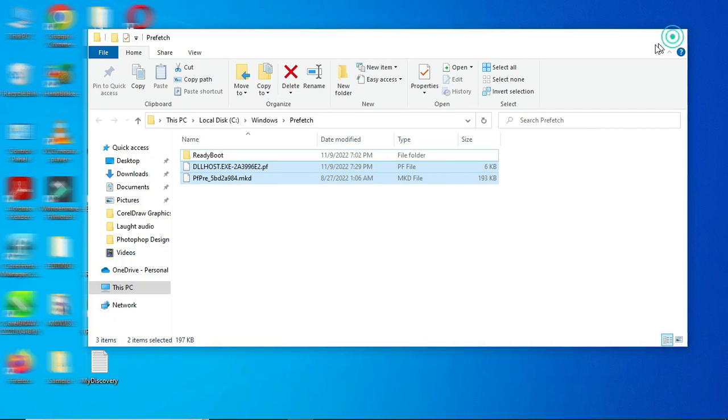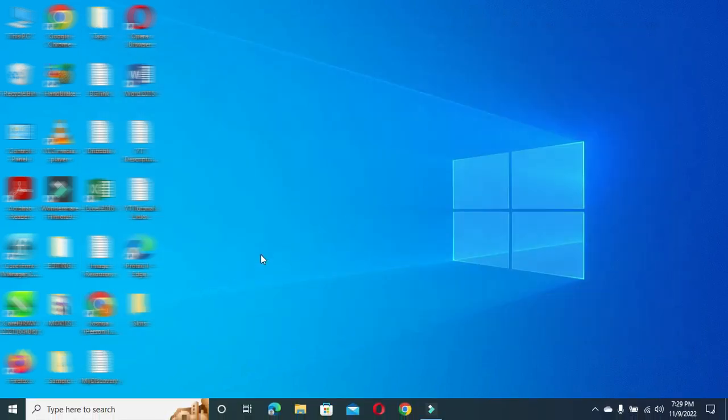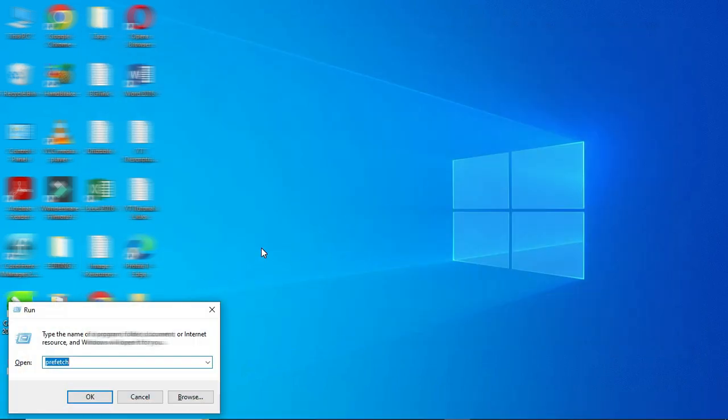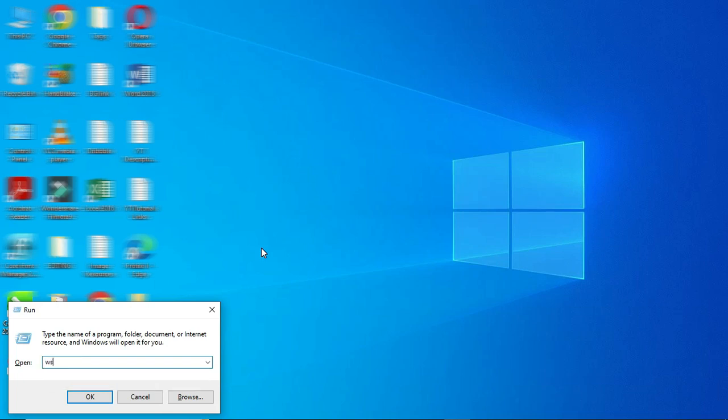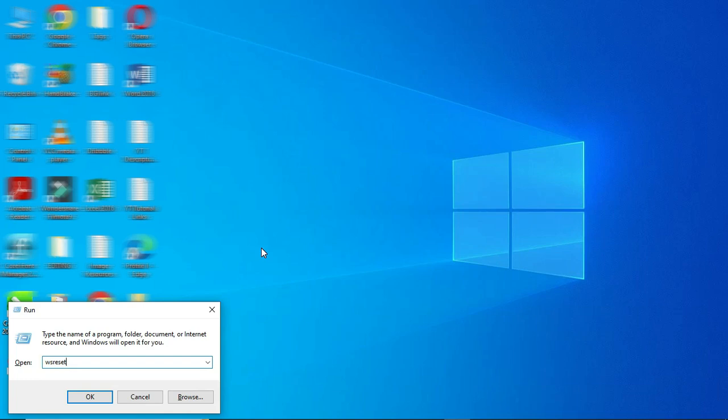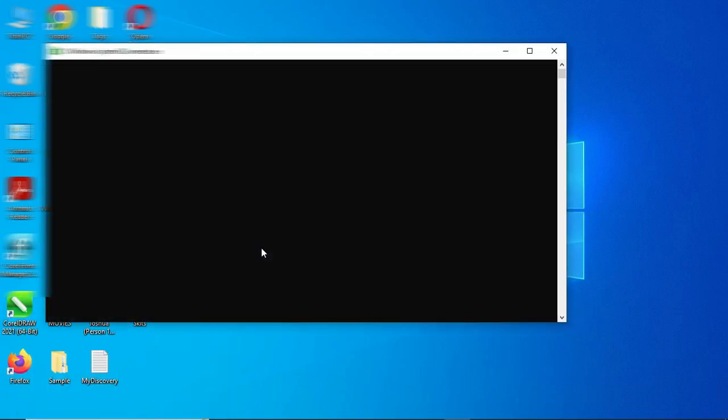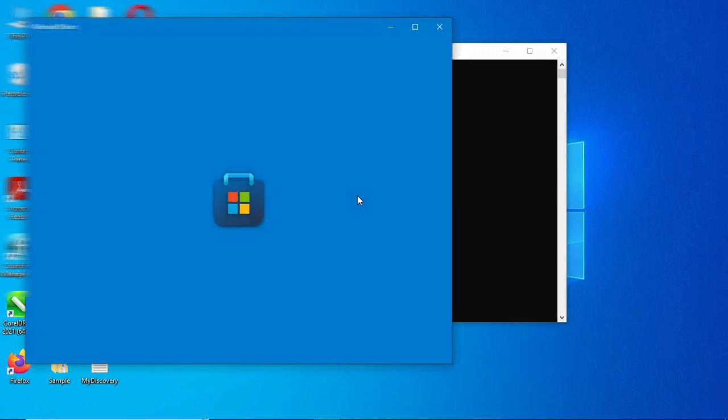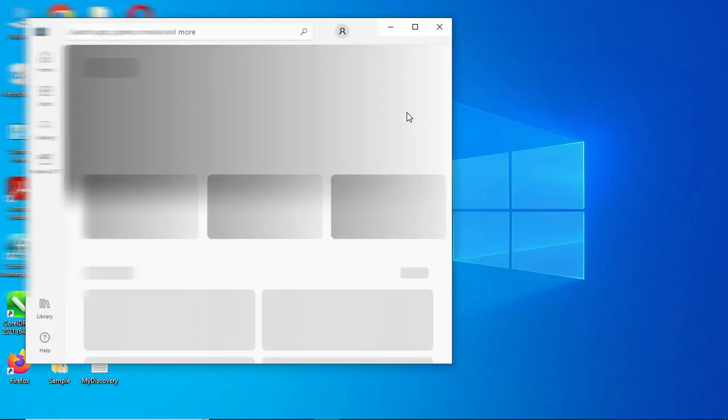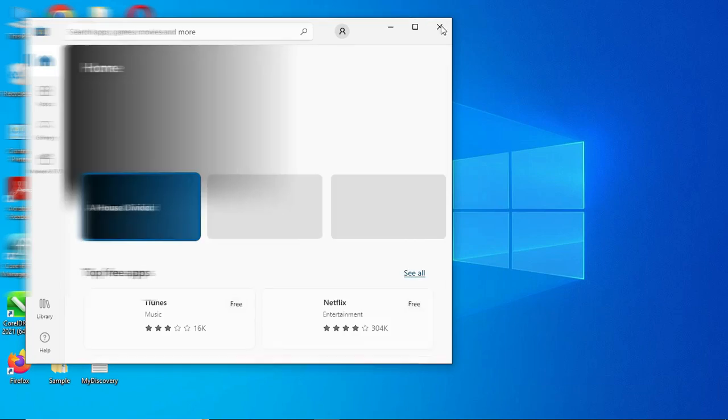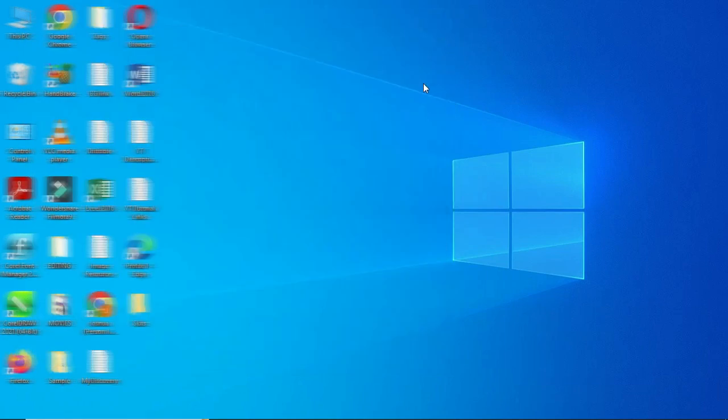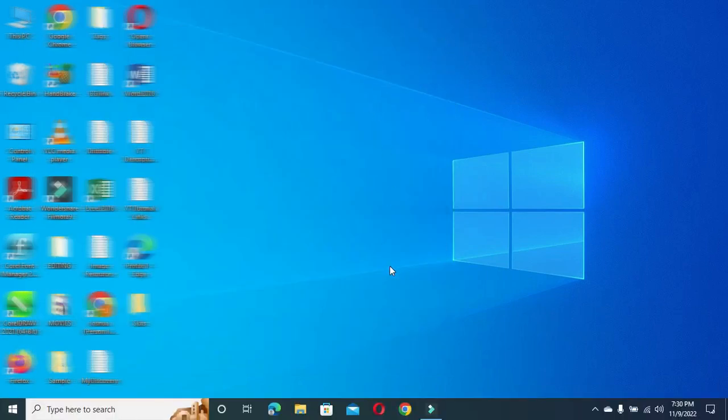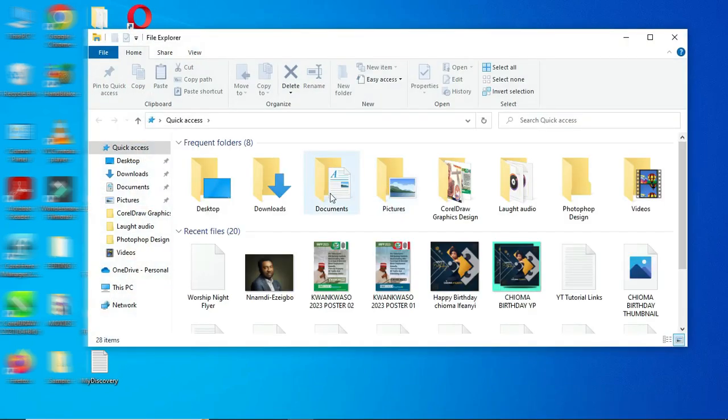Then you close it. Windows key plus R, then I'm going to type this word again: wsreset, then I'll click OK. So now I'm going to close this one.